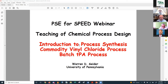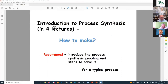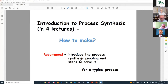Now I want to do the introduction to process synthesis for two types: a commodity process — vinyl chloride — and a pharmaceutical — tissue plasminogen activator, TPA. We will cover four lectures on process synthesis, asking the question 'how to make it.' I recommend introducing the process synthesis problem and the steps to solve it for a typical process, starting with vinyl chloride.